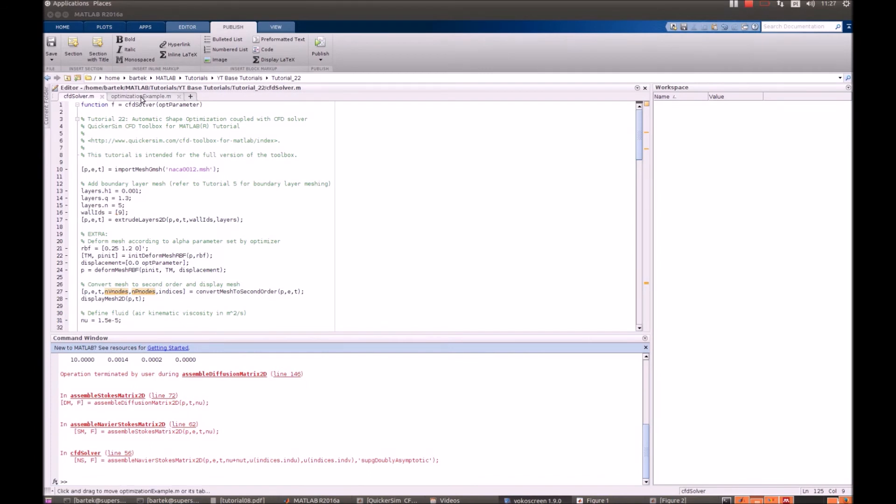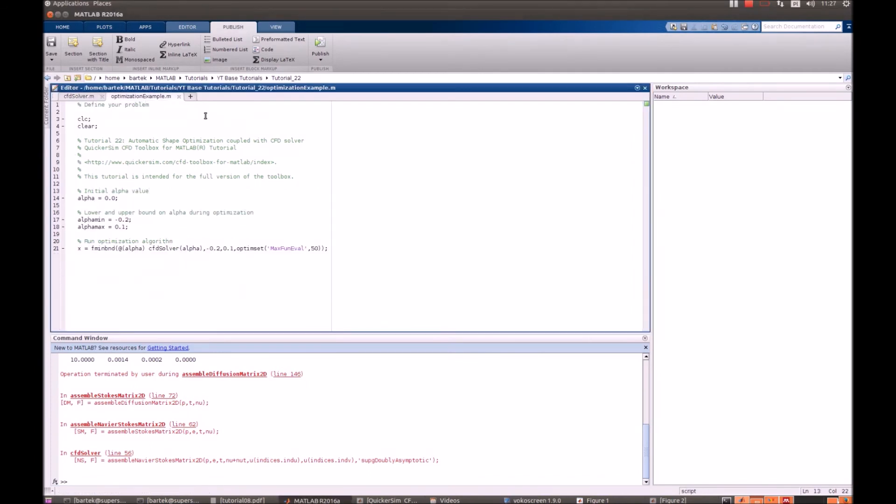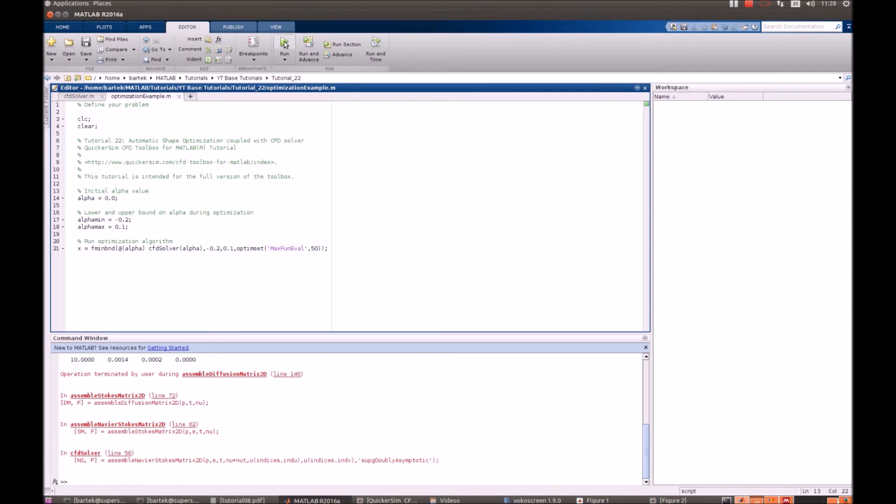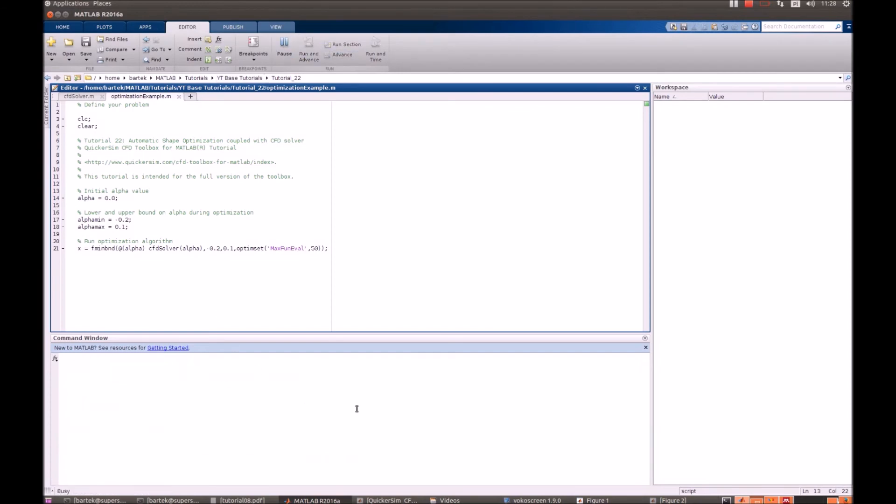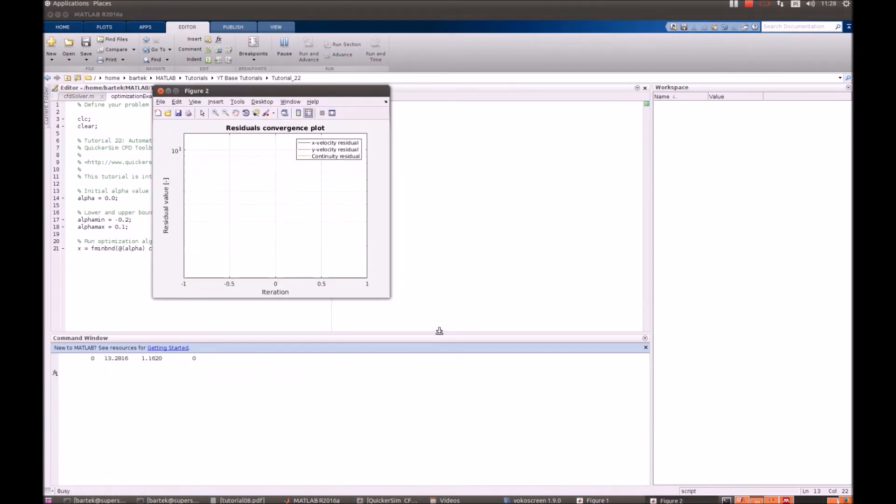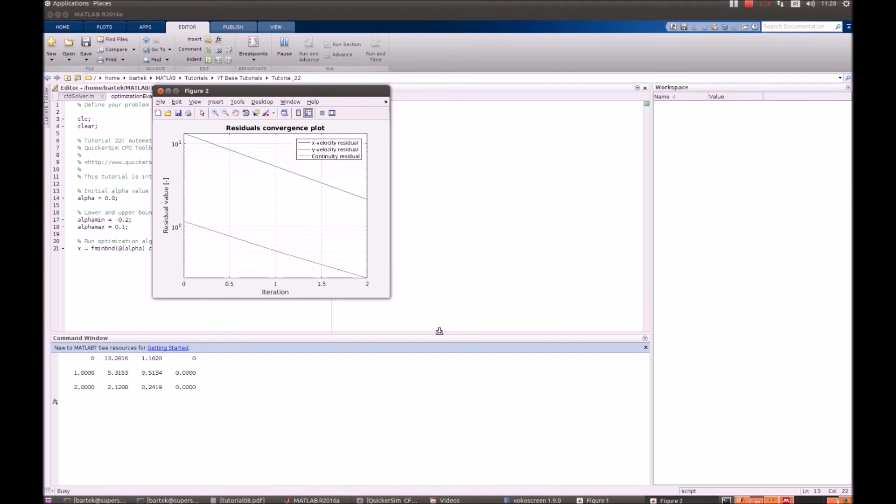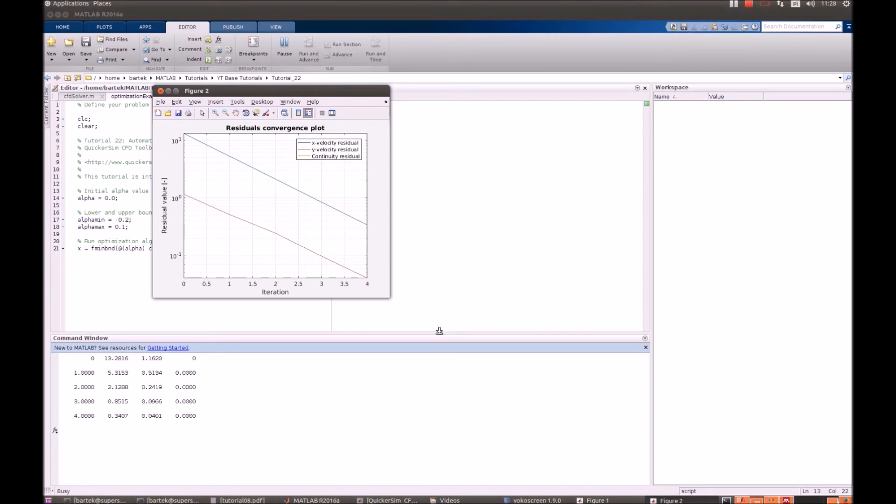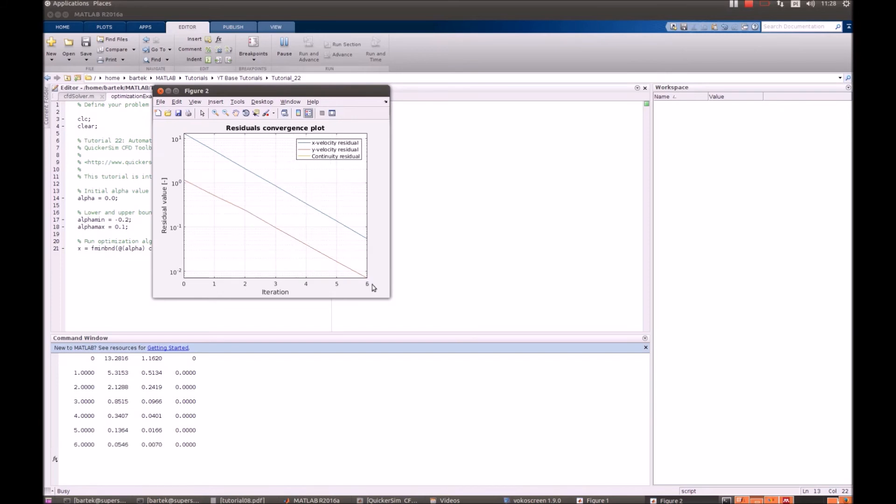We simply move to the optimization example and perform the whole script. Let's run it. The simulations will really take a while because we will be required to do like 10 simulations, and each has to converge to the level of 10 to minus 6. So you need a little bit of patience and we will just present you the final results.